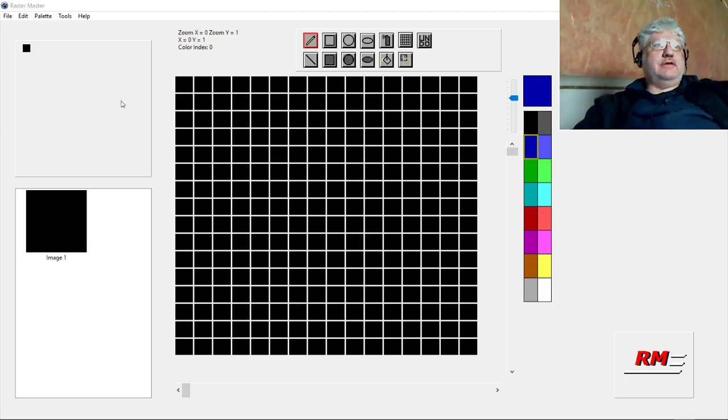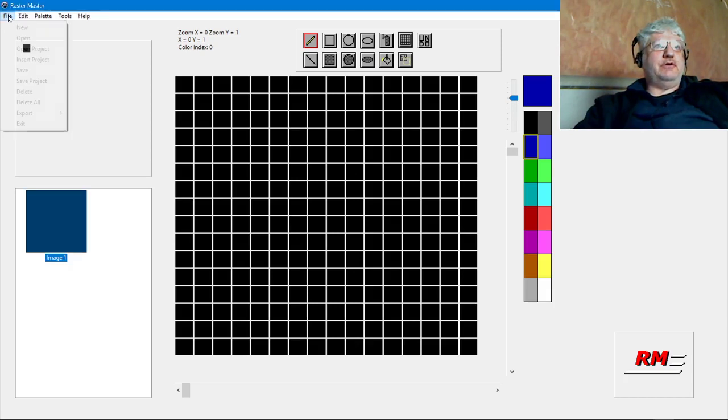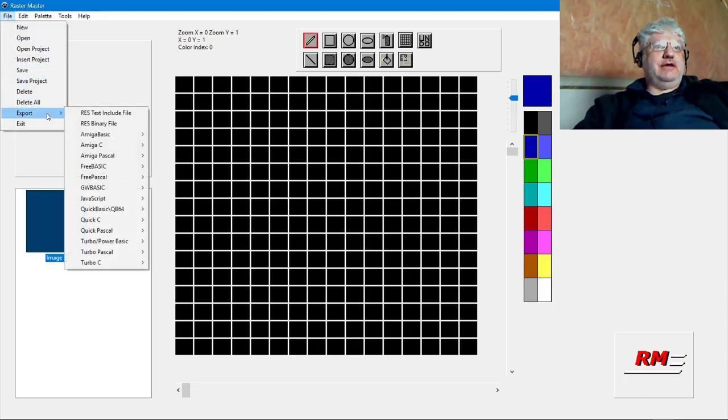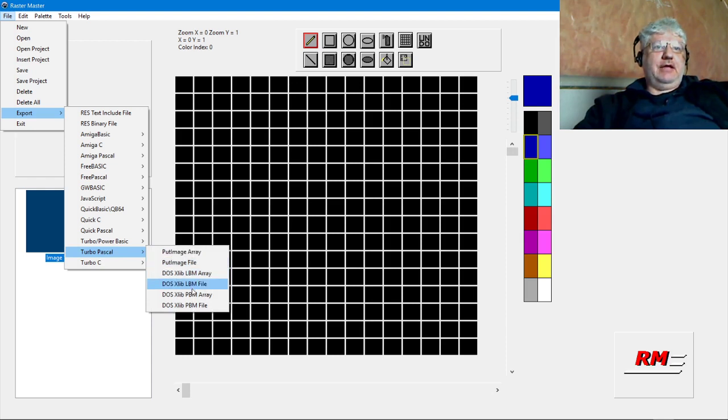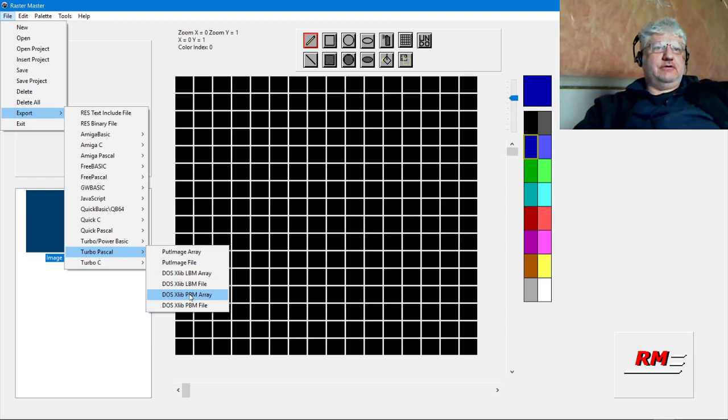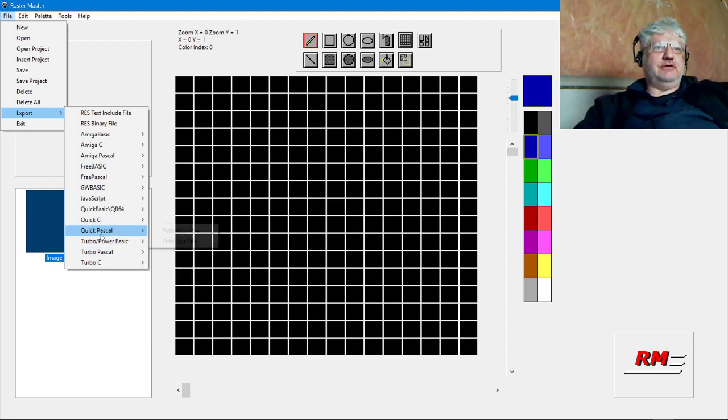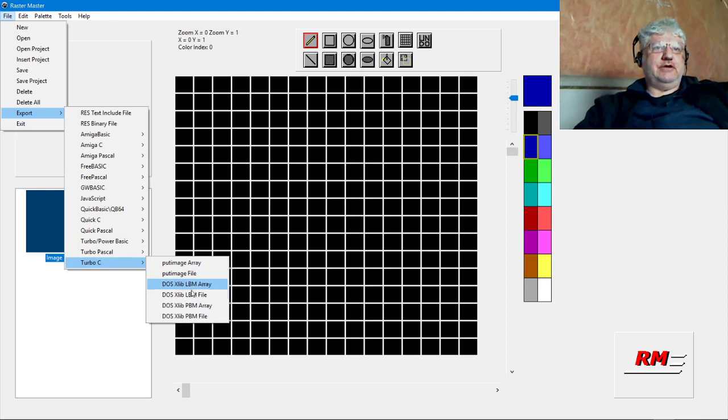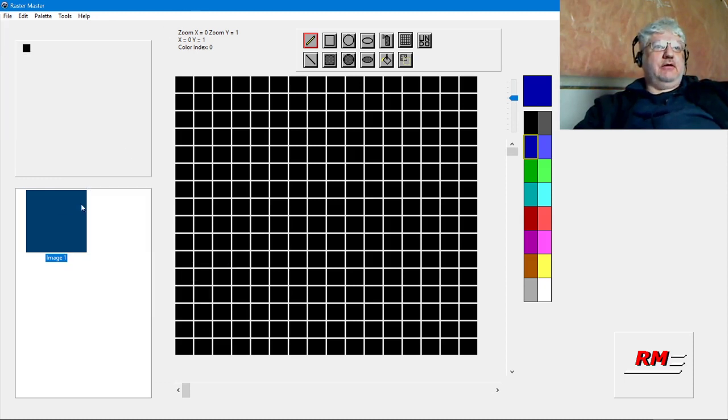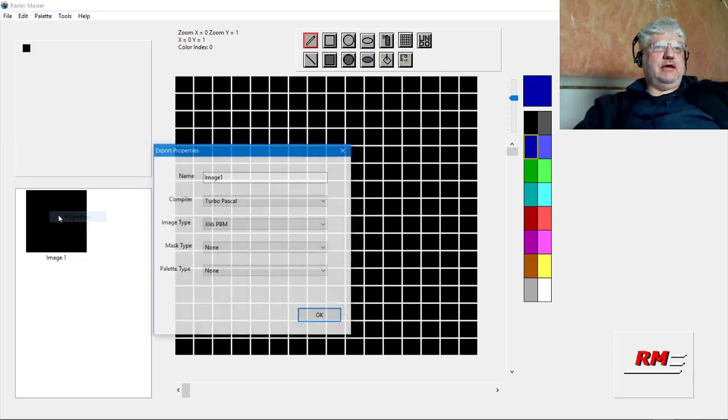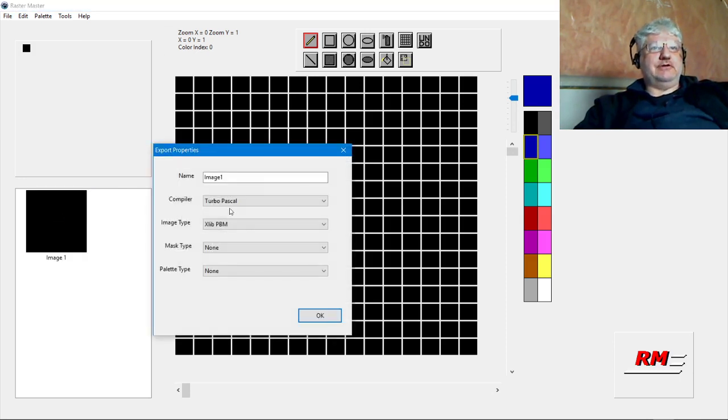Starting with release 36, I added XLIP support so we can now export to XLIP LBM and PBM formats. We could export to an array or file, and this is true for Turbo C as well.